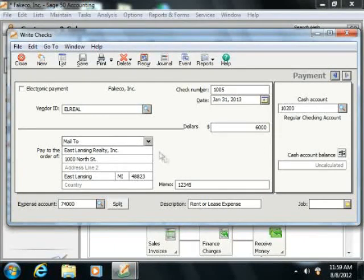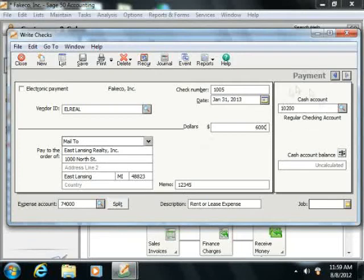Now instead of simply attributing the entire amount of the check to the rent expense account, you want to show that it's actually increasing the value of the prepaid rent account. You are essentially trading a decrease to the cash or checking asset account for an increase to the prepaid rent asset account.